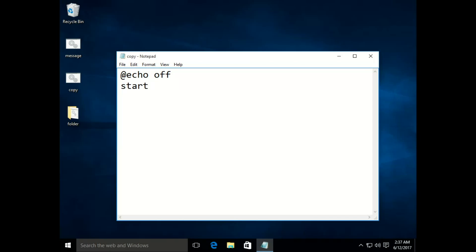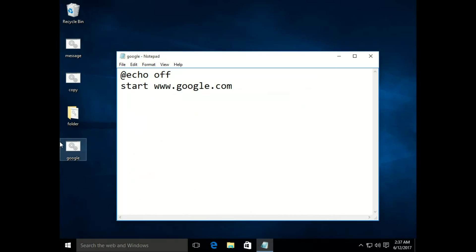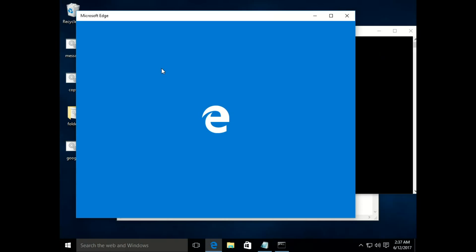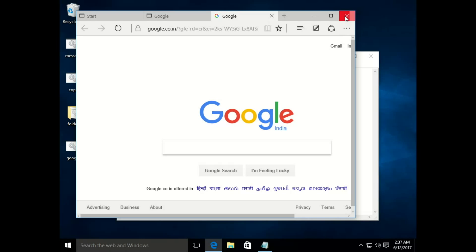The next command is 'start'. The start command runs whatever you specify. For example, if you say 'start www.google.com' it will open Google in a browser. Let's save it as 'google.bat' and run it. Here comes the Windows batch file we made, and after CMD runs it will start a browser and open www.google.com. There it is — Google has opened.